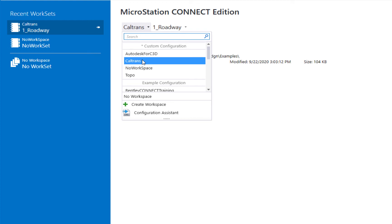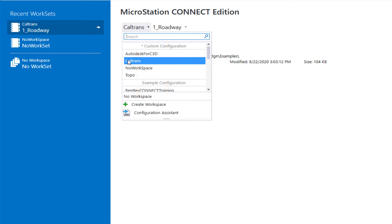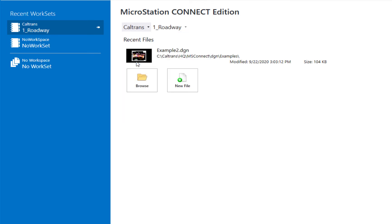Instead of a user and project choice for you, you're going to have workspace and work set. It'll be similar in concept. In this case, I'm going to be choosing Caltrans and that's the one you should choose. So if it would set to no workspace, you're going to want to change that to Caltrans.